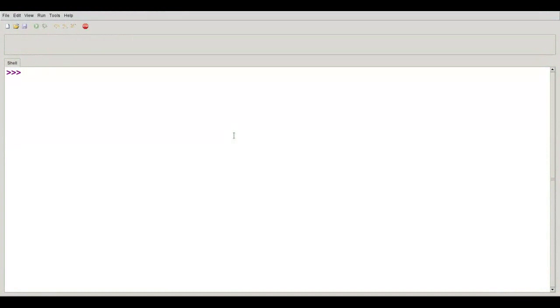One of the most important things you can do when writing programs is to name your variables well. What does that mean? Let's say you want to take a person's age in years and convert it to an approximate age in days.